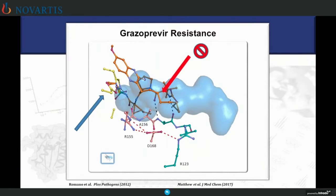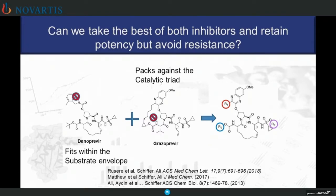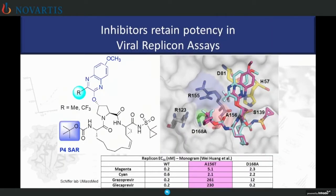If you look at grazoprevir and other FDA-approved drugs, they all have this macrocycle. We wanted to remove the macrocycle between the P1 and P3 regions of these inhibitors and include the macrocycle of the first drug, genovir. We did this for a series of inhibitors, combining the functions of packing against the catalytic triad with staying within the substrate envelope. We were able to get very potent inhibitors against the wild type and resistant variants, avoiding resistance better than some of the currently used compounds. The strategy of the substrate envelope works.